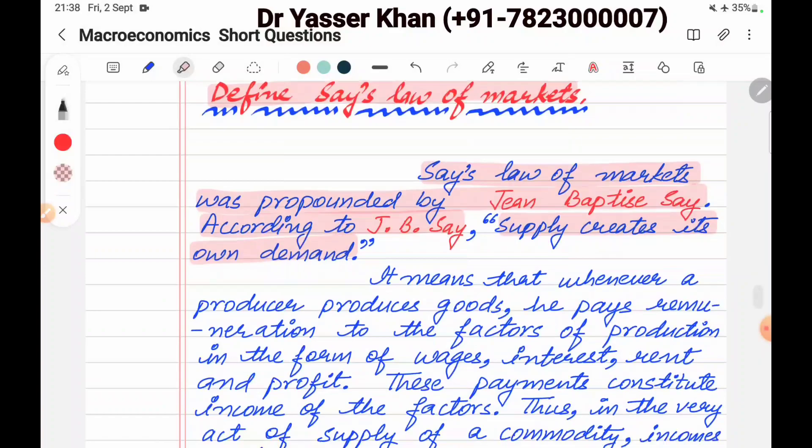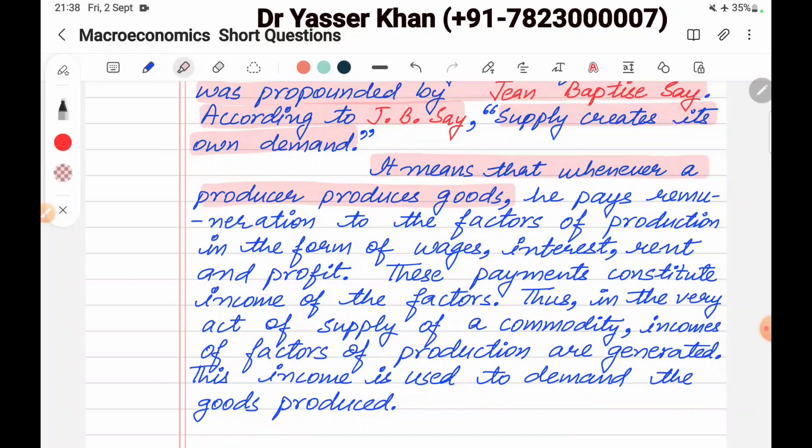Whenever the producer produces goods, he pays remuneration to the factors of production in the form of wages, interest, rent, and profit. So when the producer makes goods, he gives to those people the factors of income — rent, interest, profit, wages.